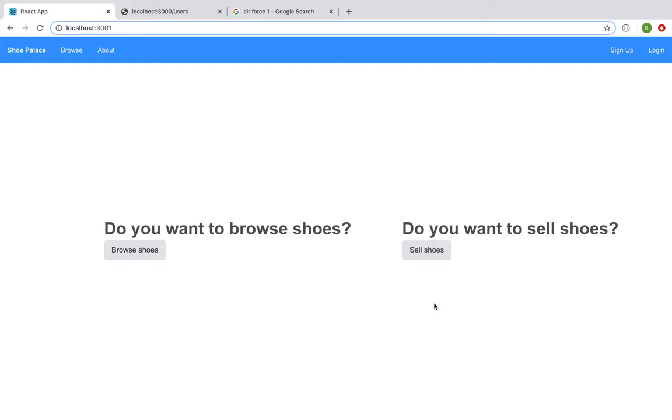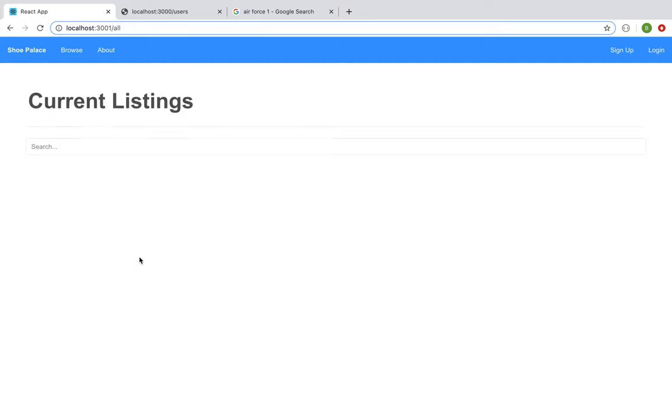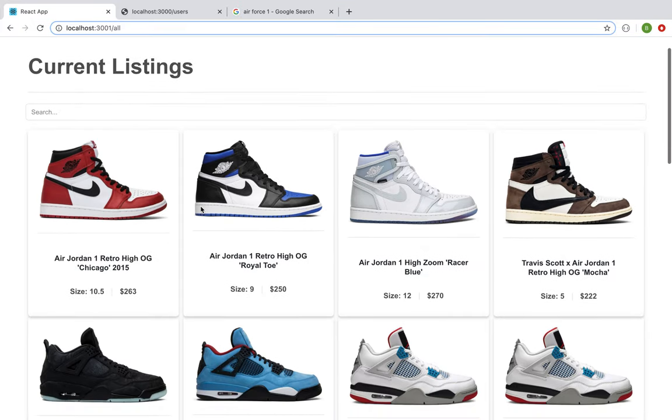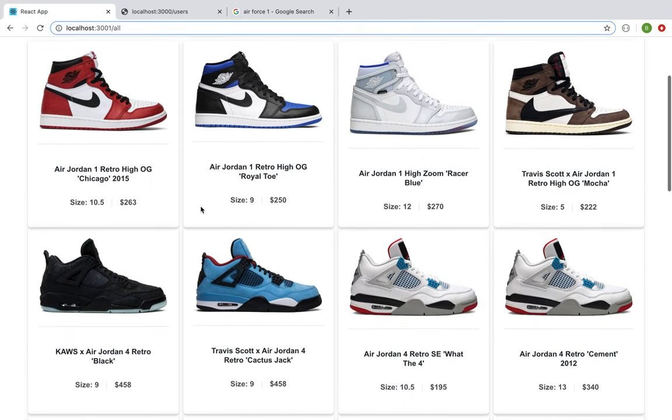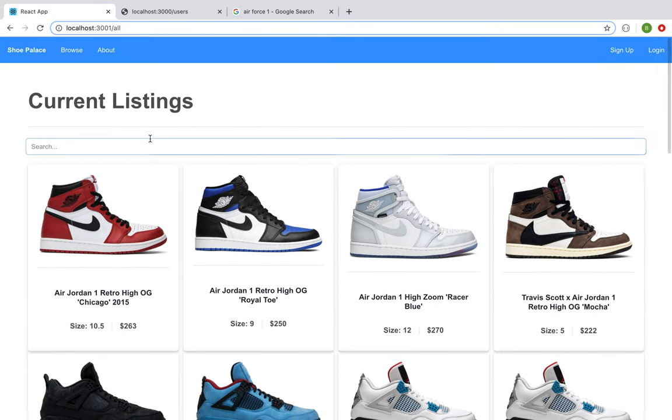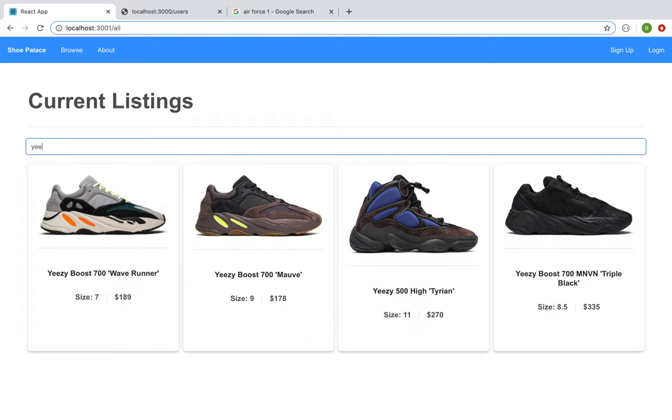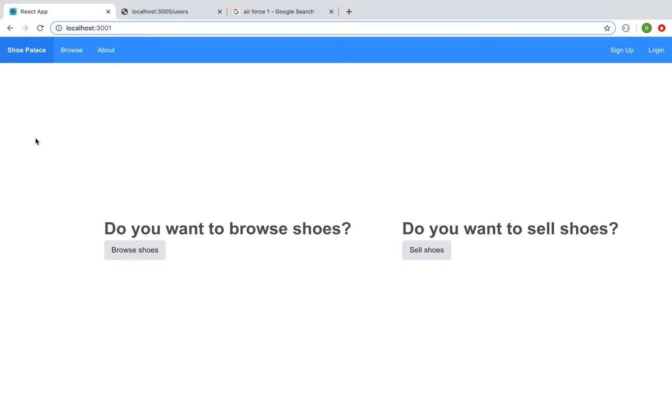So when you come to our website, you'll see that you're greeted with two questions. Do you want to browse shoes or do you want to sell shoes? Though you're not logged in, you are able to browse our collection. You are able to see what we have listed. You're able to use our search functionality as well to narrow in on exactly what you would want to purchase when you do log in.